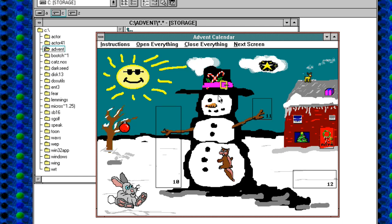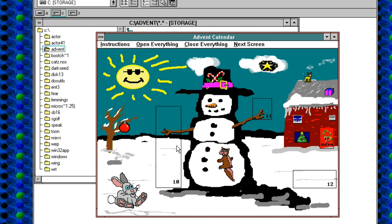Alright, welcome to Day 10 of our Windows 3.1 Advent Calendar. So I've opened all the doors previously this time, because it's just a pain in the arse to go through them each time you open the program.